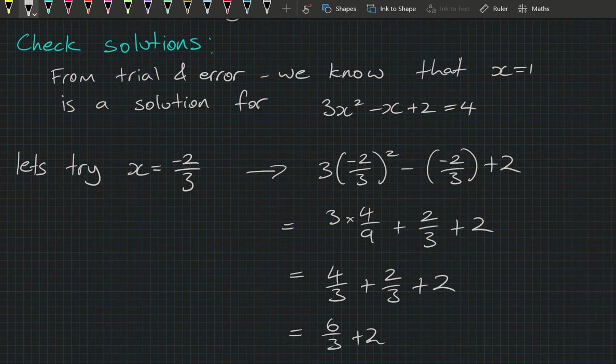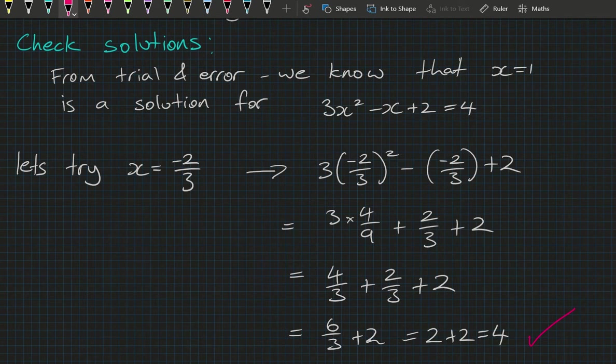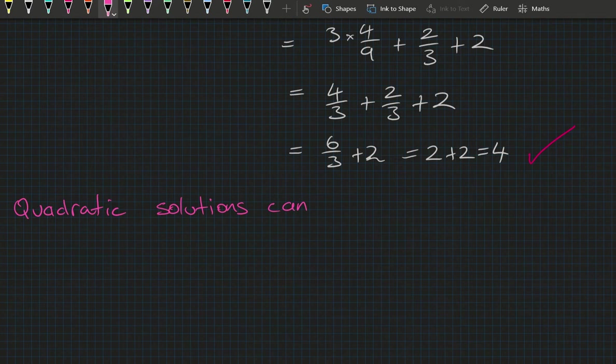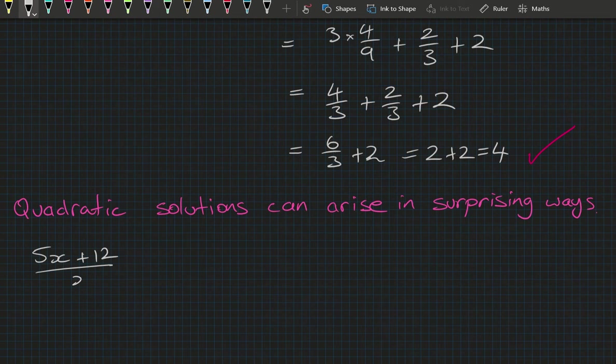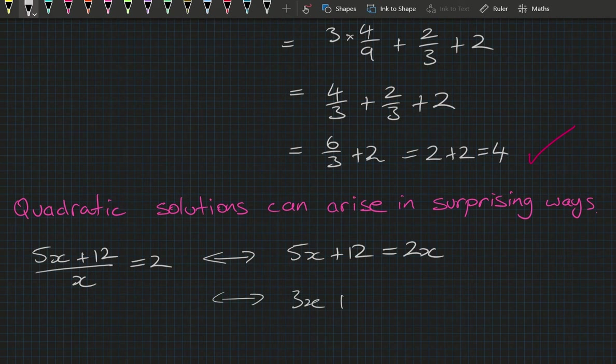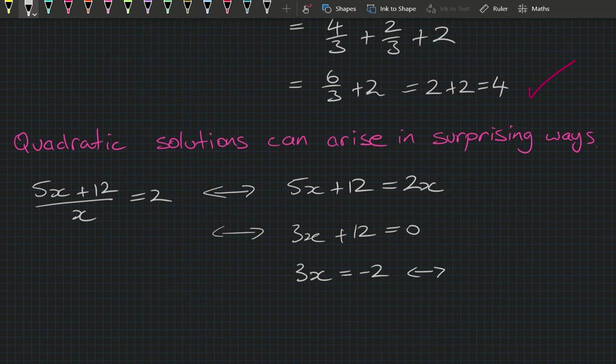Another part of this lesson is recognizing that quadratic solutions can arise in surprising ways. You would have found it easy to solve (5x plus 12) divided by x equals 2 — multiplying both sides by x gives 5x plus 12 equals 2x, so 3x equals minus 12, x equals minus 4. But what if we had to solve (5x plus 12) divided by x equals 2x?